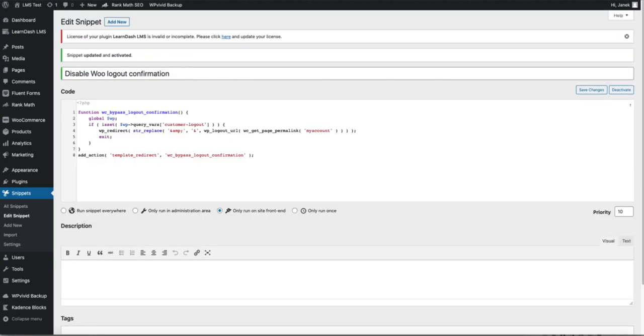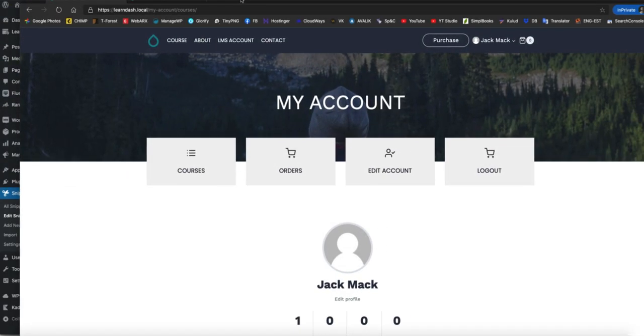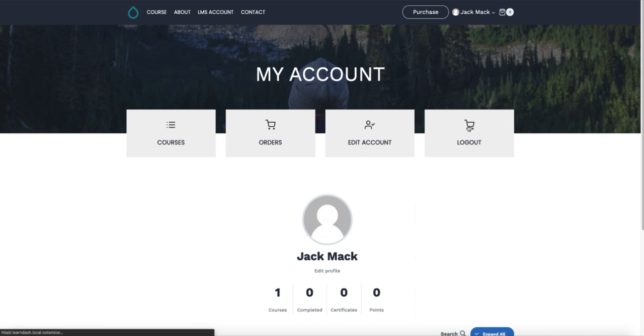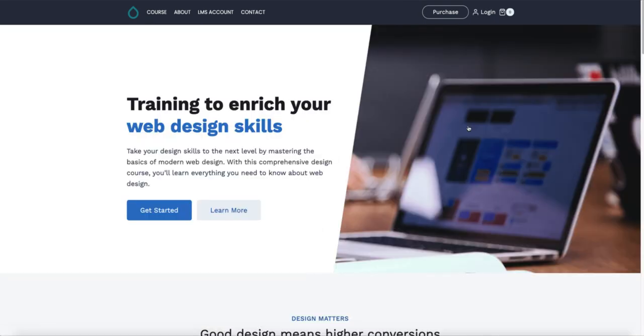I'm going to refresh the page. Click on log out. And no confirmation was asked. And I'm redirected to the front page.